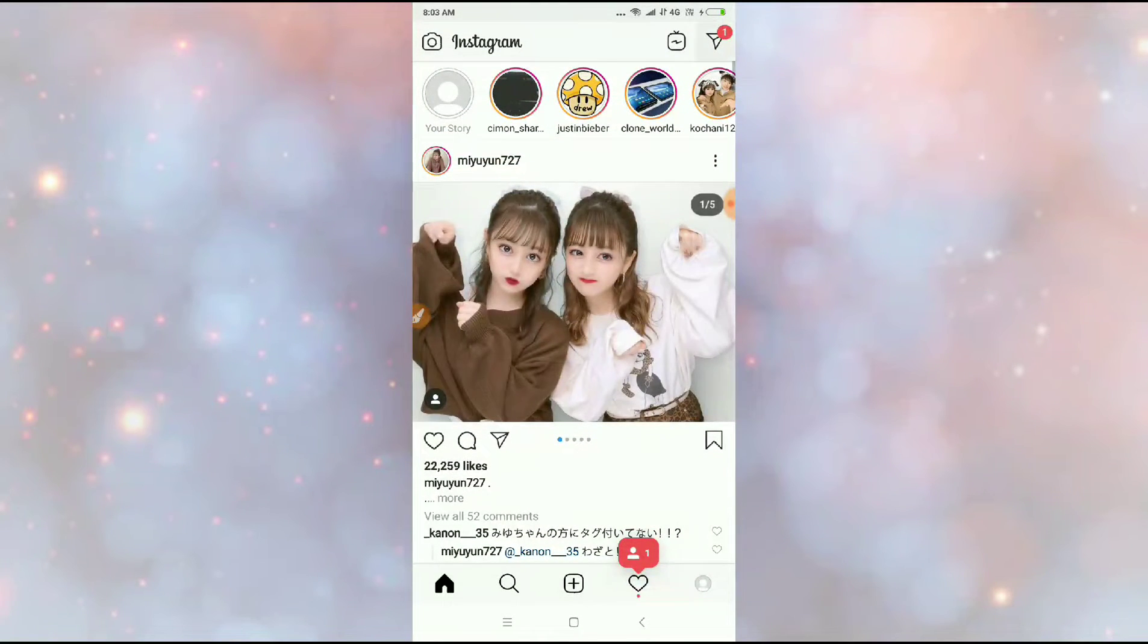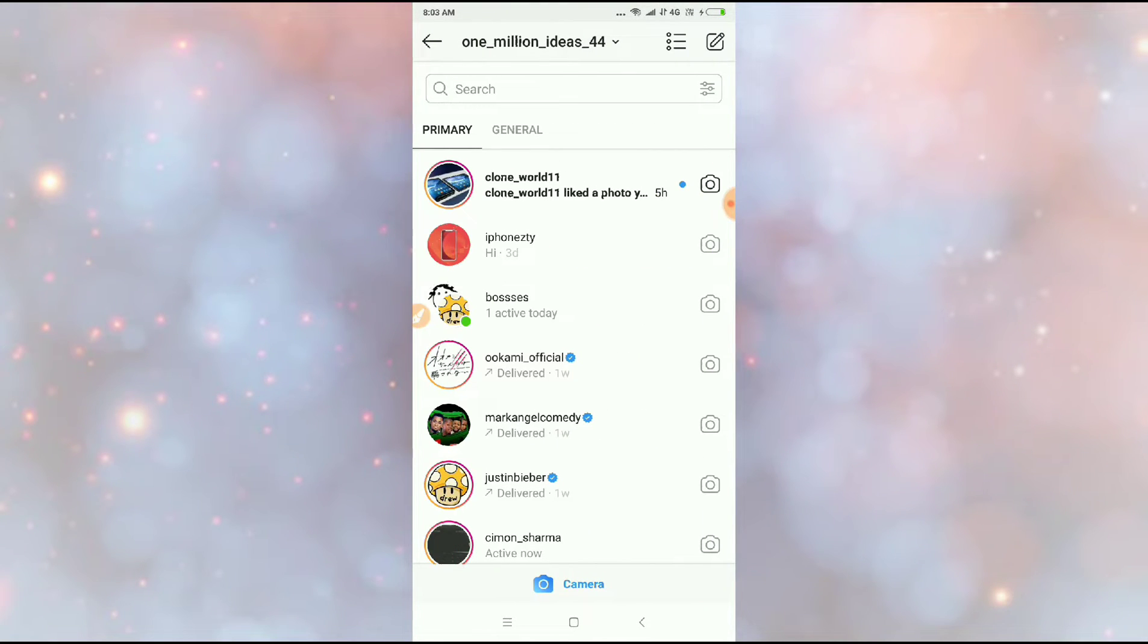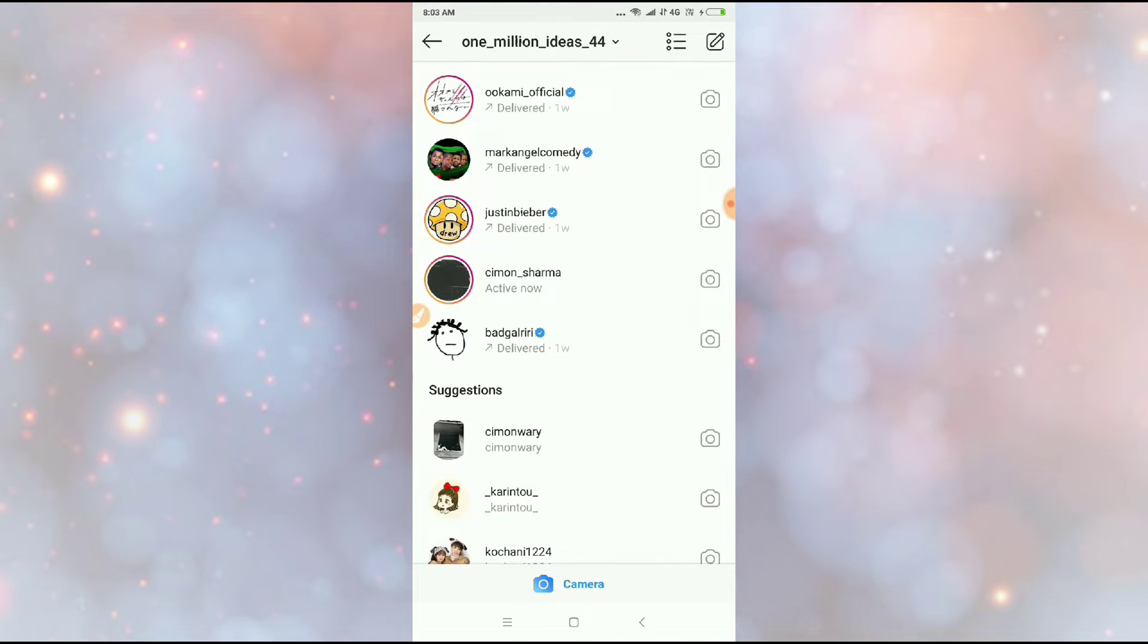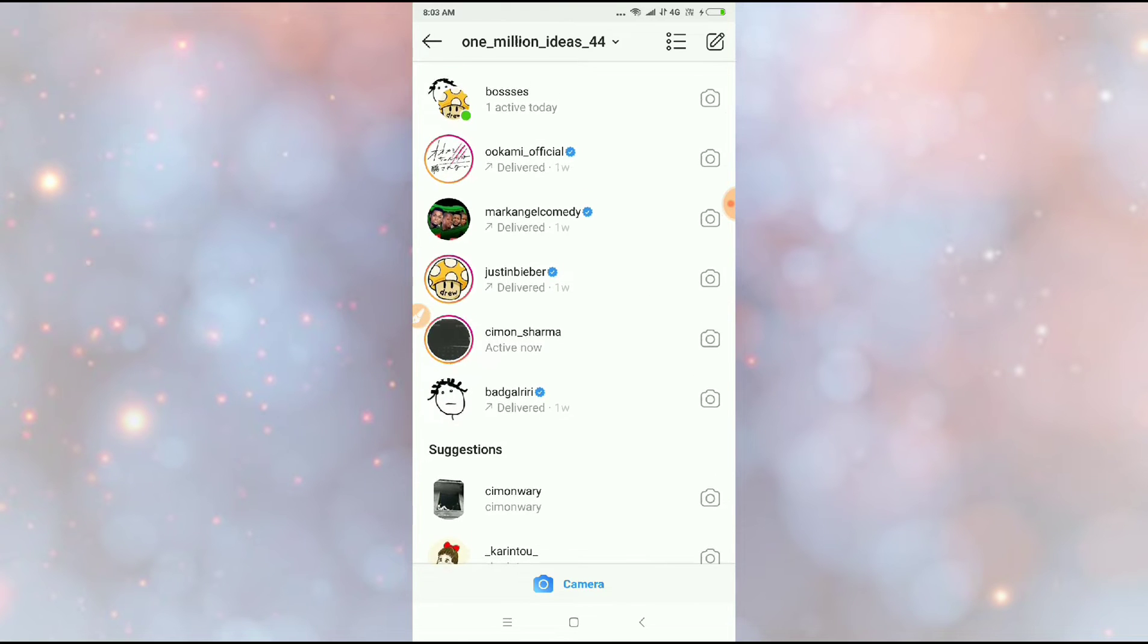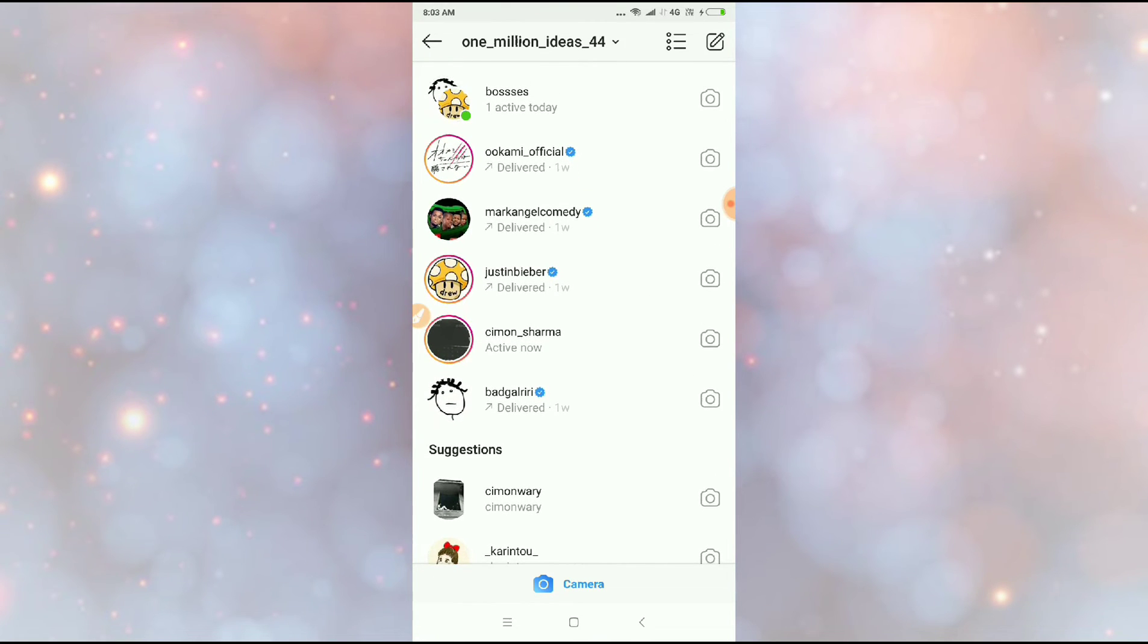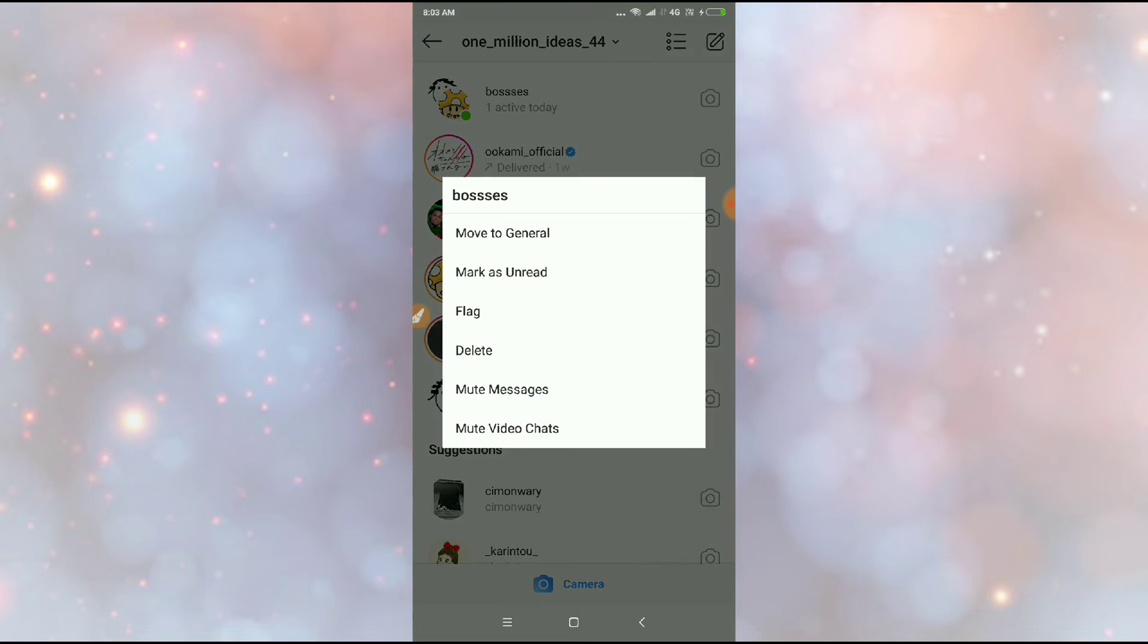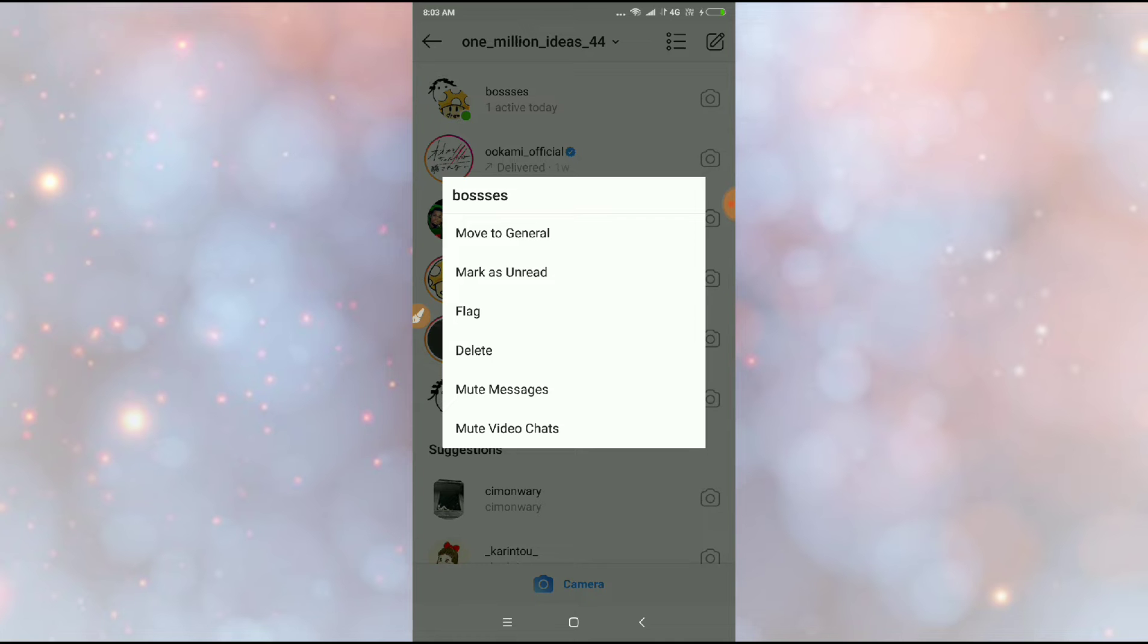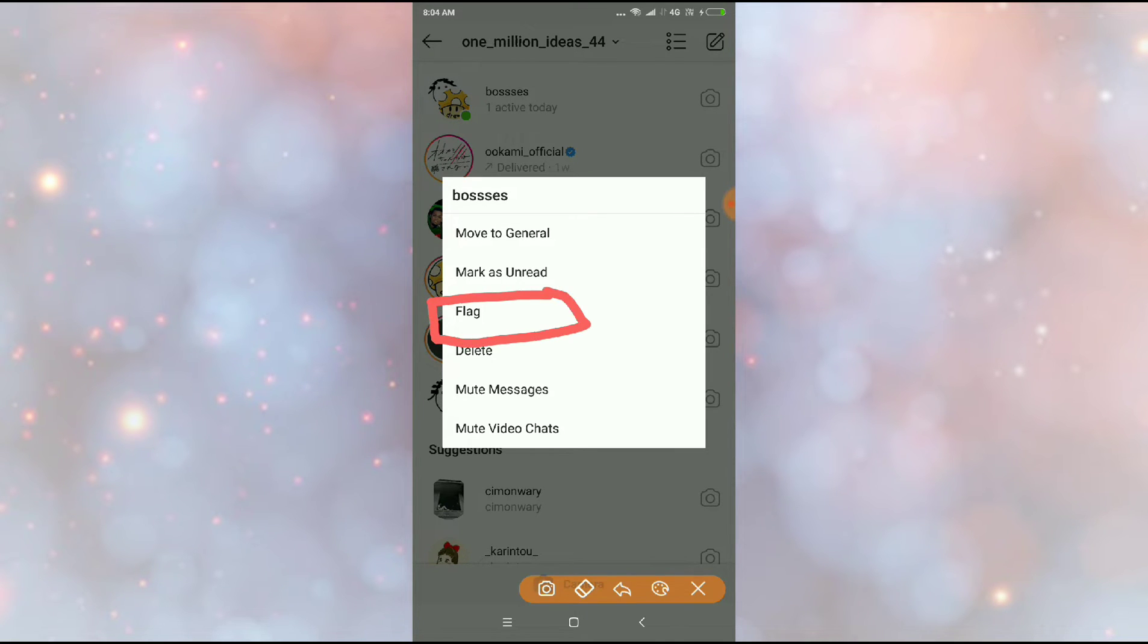Now what you have to do is if you want to flag someone's message, just click on the message and then hold it. So now guys, you can see here an option is flag option here.